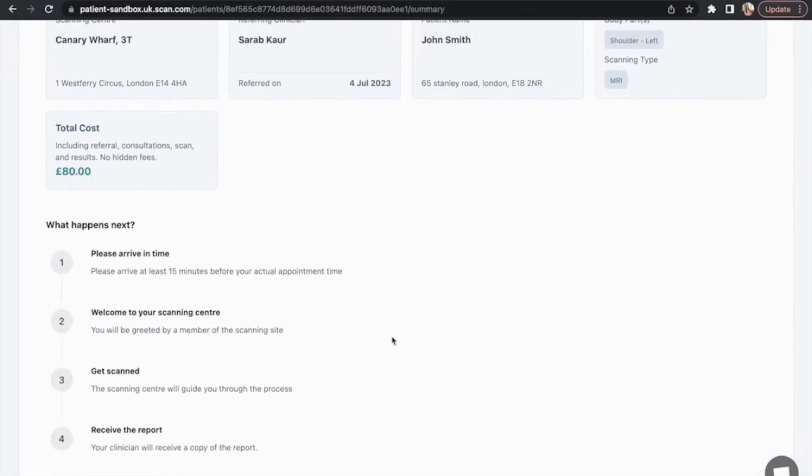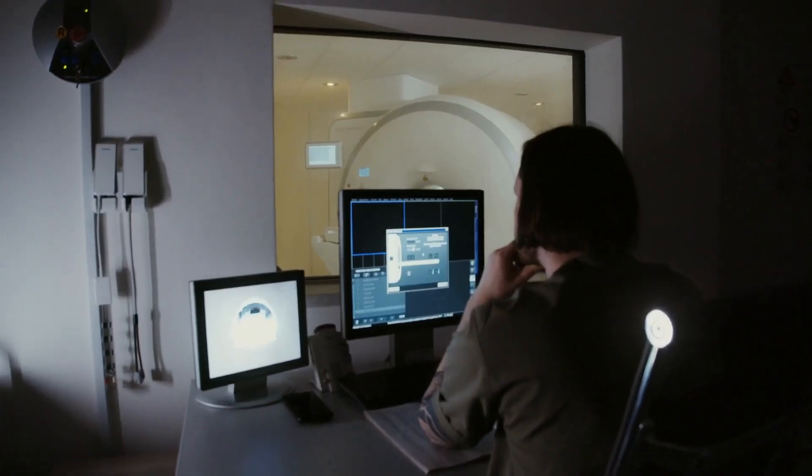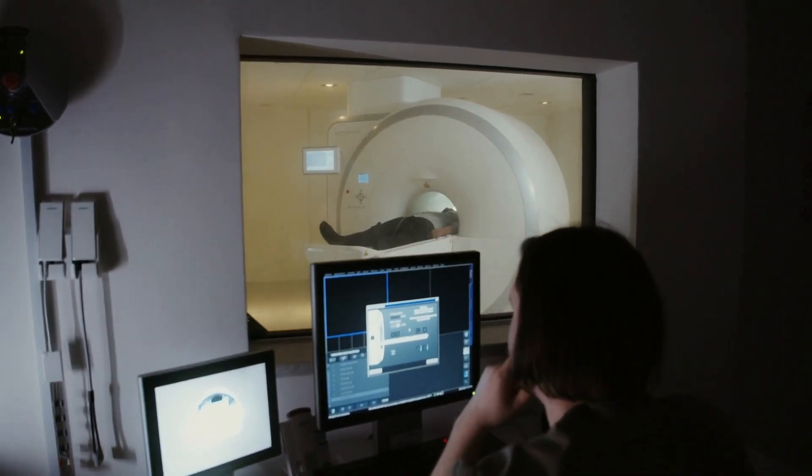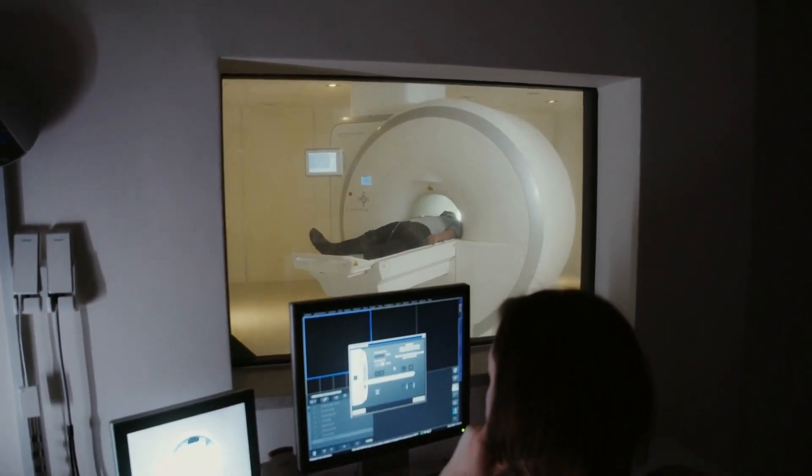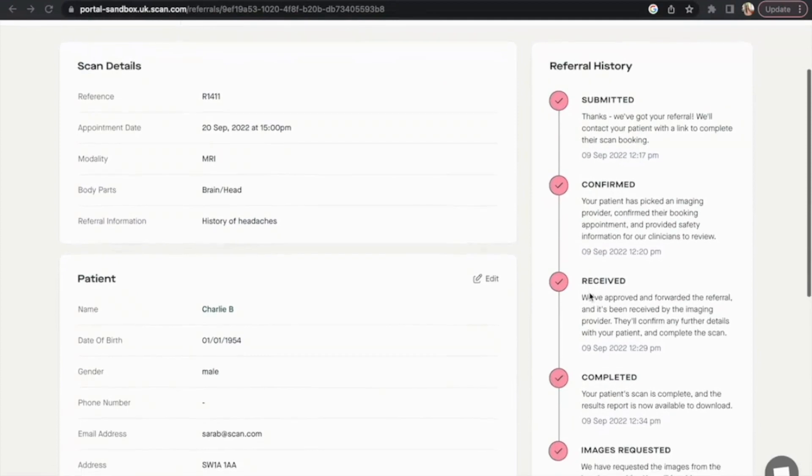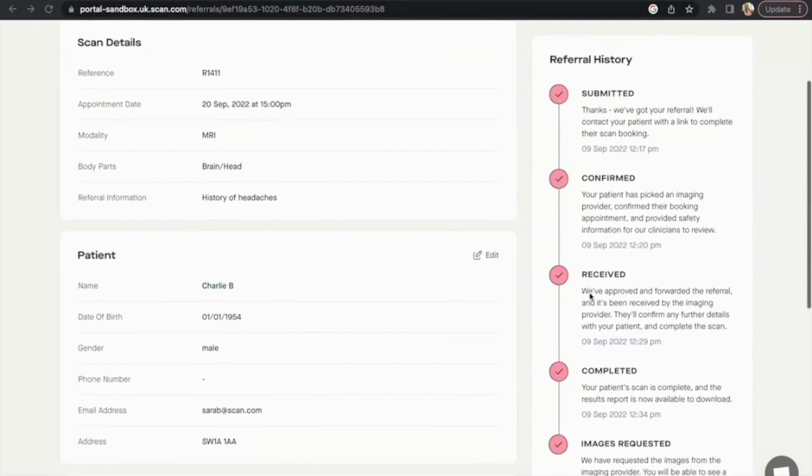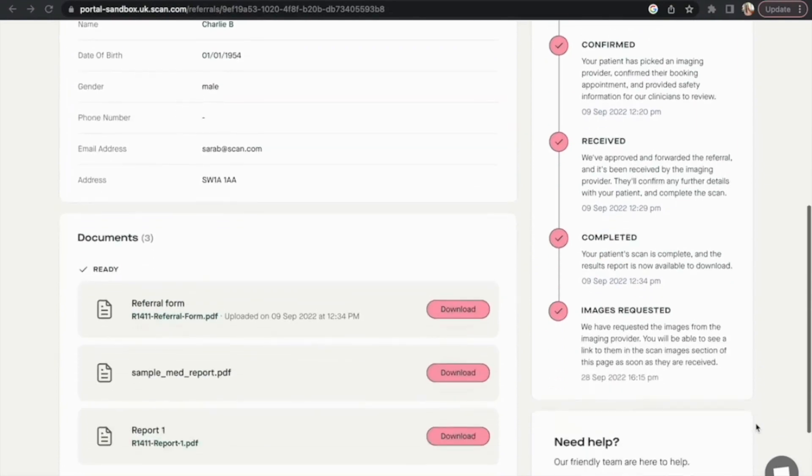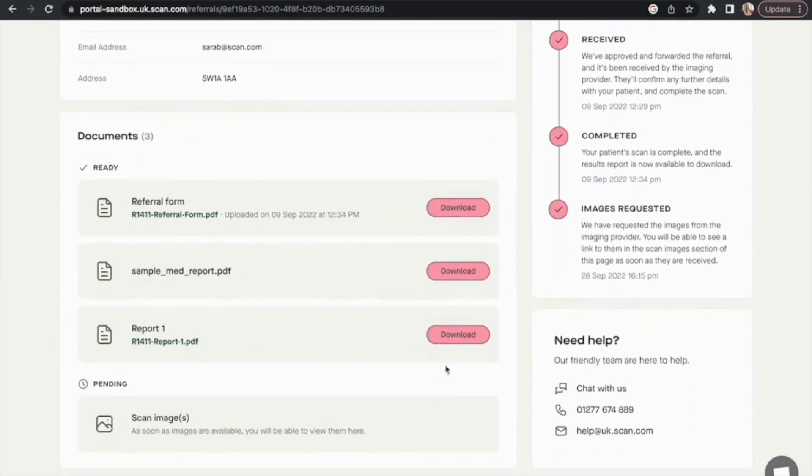Our CQC registered imaging partners will take care of your patient on the day of their scan, and we'll notify you when the report and images are available to view within the portal. With access to all of your patients' results in one place, you're better equipped to deliver the fastest outcomes for them.